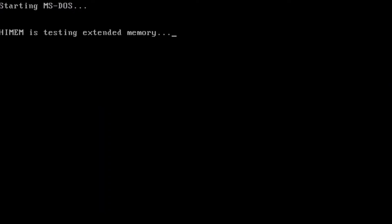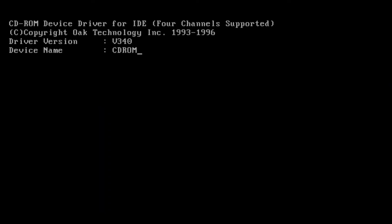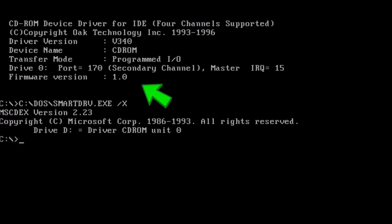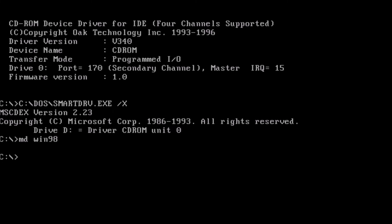From here we want to restart the PC. And now we have CD-ROM support. With the Windows 98 installation disk in the CD-ROM drive, type: md win98 at the prompt and press enter. This will create a new directory that we can copy the files over to from the CD-ROM.